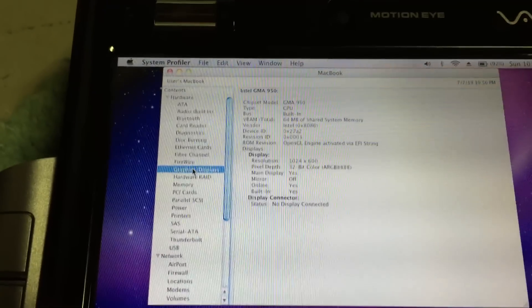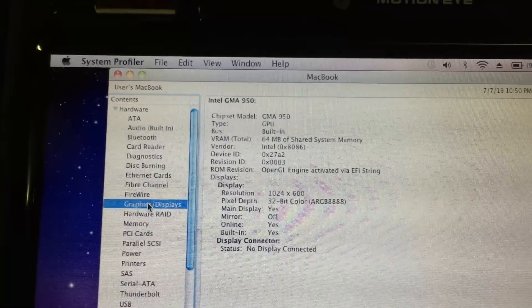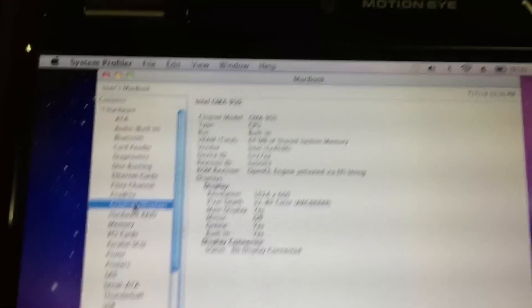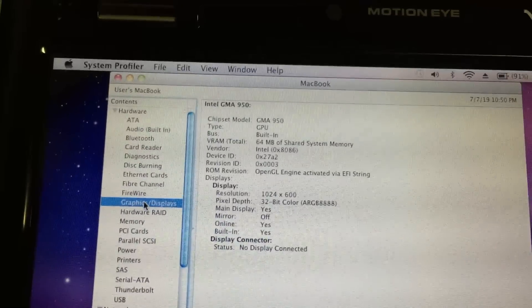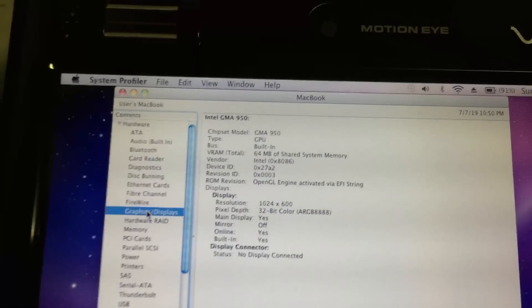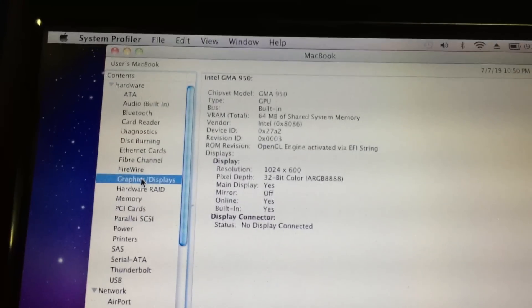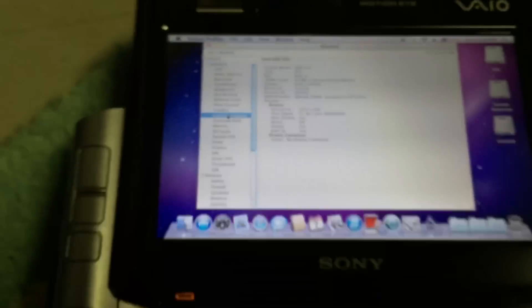The last thing we're going to check here is the internal graphics card. As you can see, this uses the Intel GMA 950 integrated graphics, which is part of the Intel i945 chipset. You can see the resolution of the display right there.